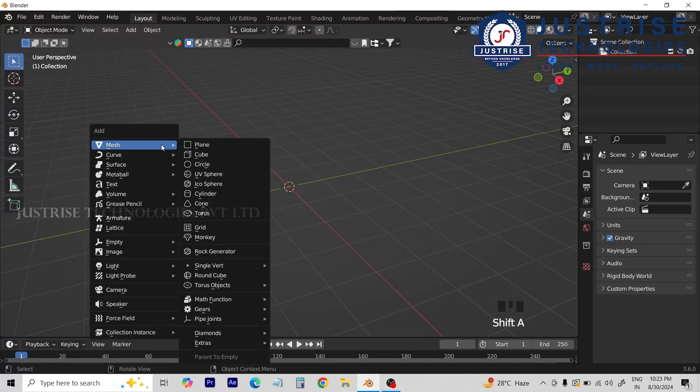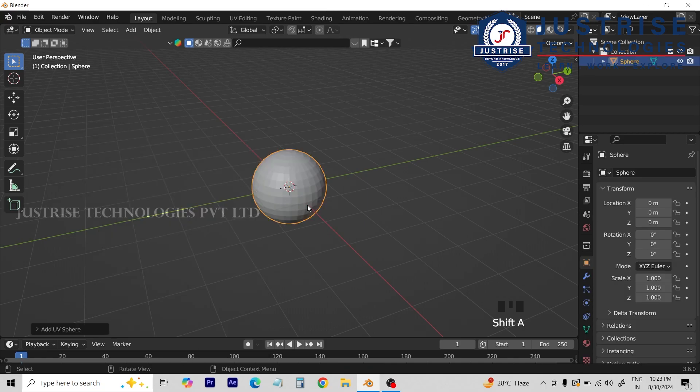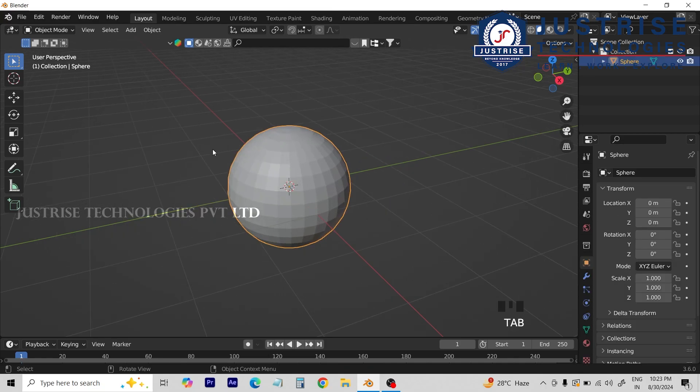First, we can add a UV sphere. Now we can change the object mode.